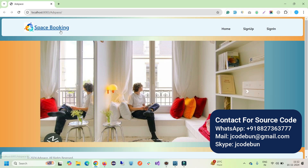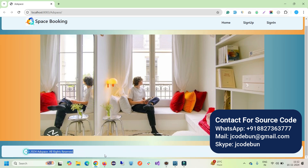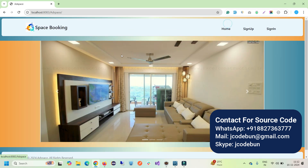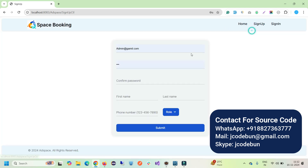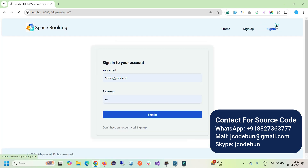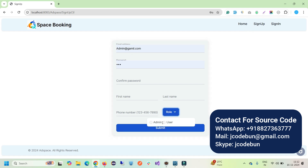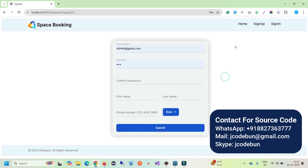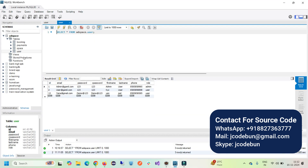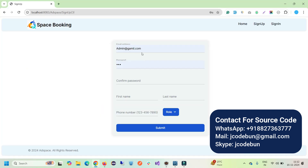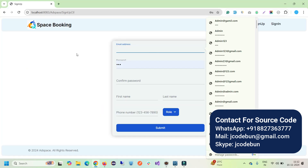What you will see here: different sliders with different images, space booking highlighted, and a footer. There's a Home section — clicking Home redirects you to the same page. There's also a Sign Up option and Login. Under Sign Up there are different roles: admin and user. You can register data as an admin or as a user. In the user table you can see there's already one admin user, and you can define the user role.